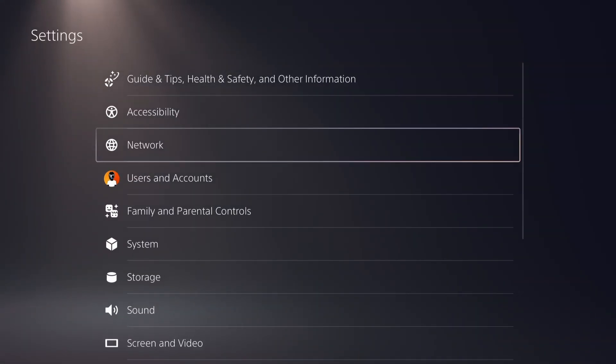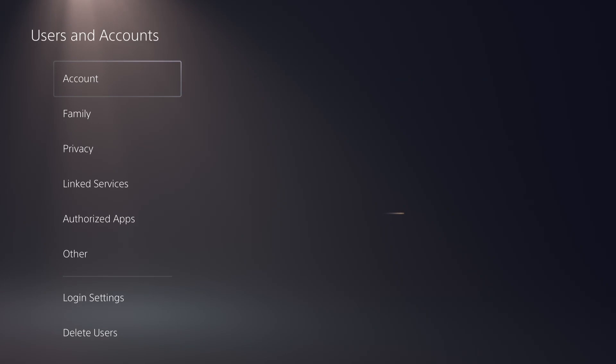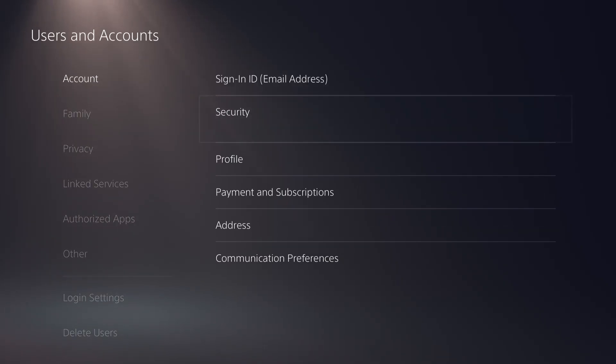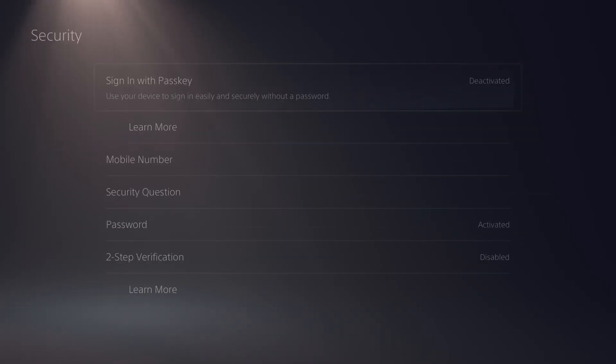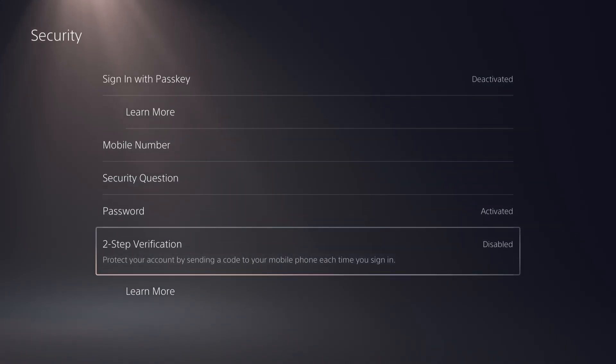Go to settings, go to users and accounts, go to account, wait for a couple of seconds until it loads up, go to security, and go to 2-step verification.